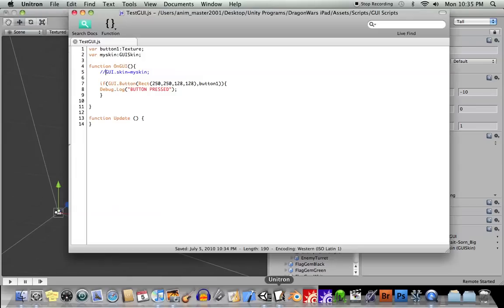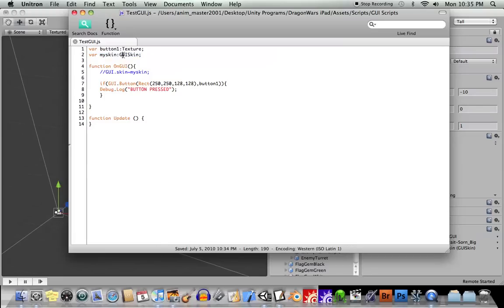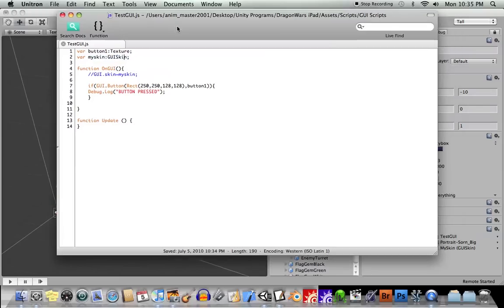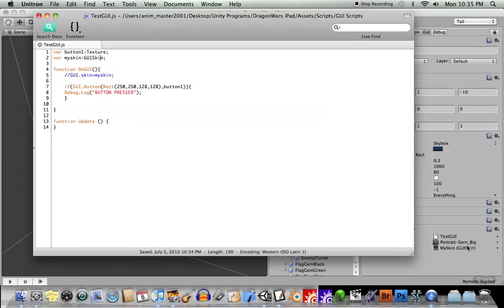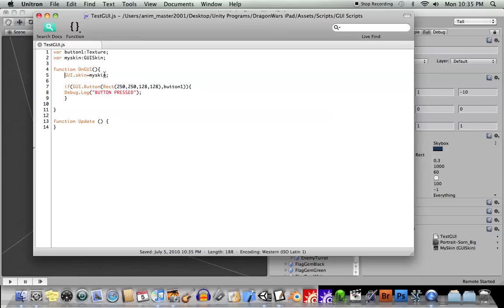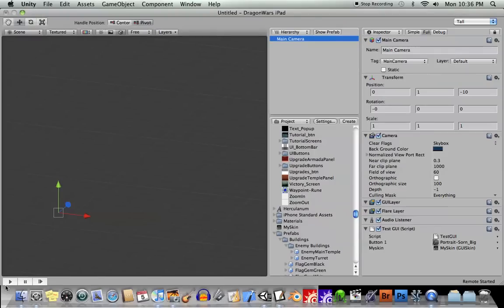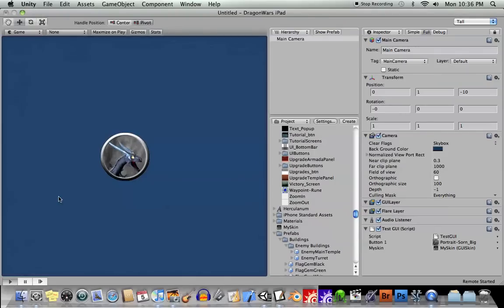So let's go ahead and uncomment this thing here. I created a variable called GUI skin, or My Skin, and I set it to the type GUI skin. And you saw that I drag and dropped that My Skin thing onto there. So I'll just uncomment this and save it. So at the beginning of all my GUI stuff, I'm just saying GUI.skin equals My Skin. Okay, so all the attributes of that GUI skin are going to be applied to everything here in my GUI. So now when I do this again, now hopefully it will run and do it correctly.